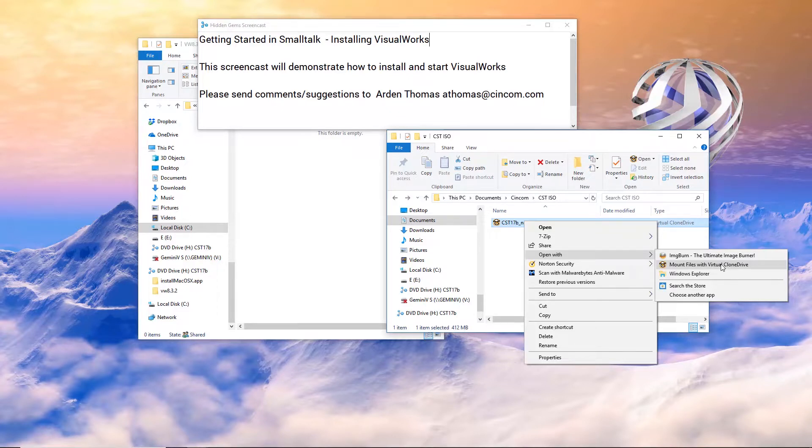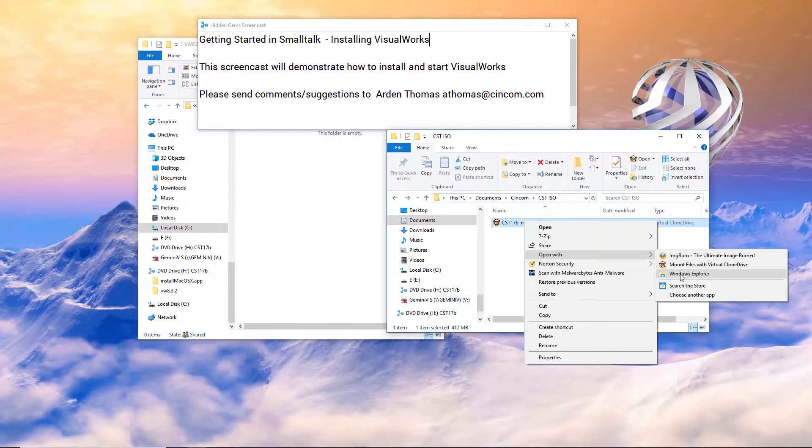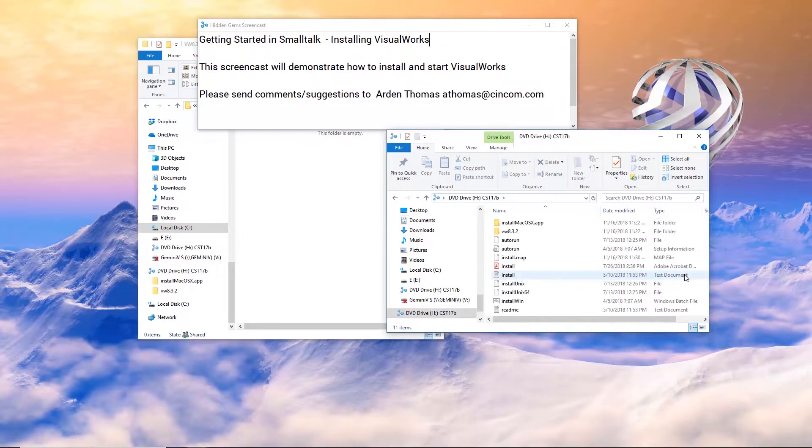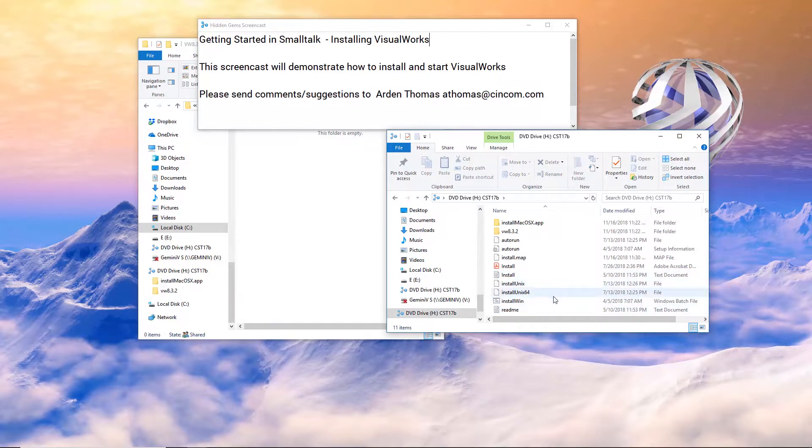Before Windows 10, I used a third-party piece of software called Virtual Clone Drive to mount the ISO. But as of, I believe, Windows 8 and certainly Windows 10, it's built in to open up ISO files. So right here you can choose Windows Explorer and it mounts that ISO.